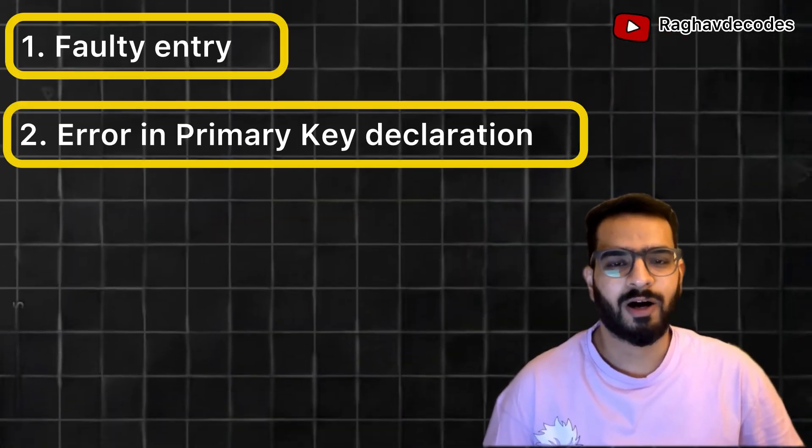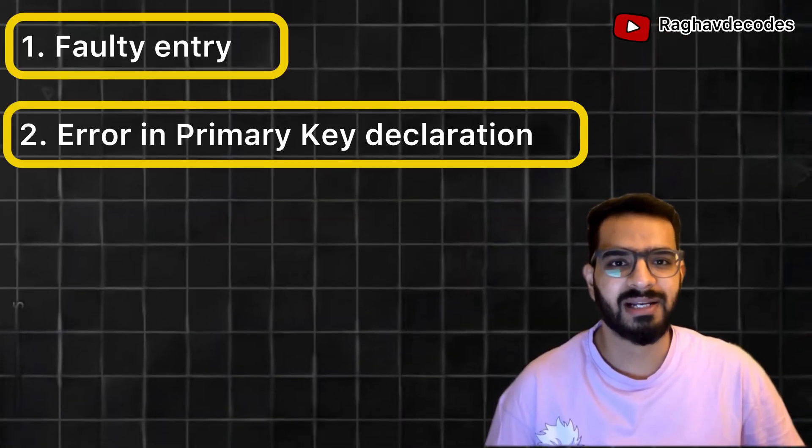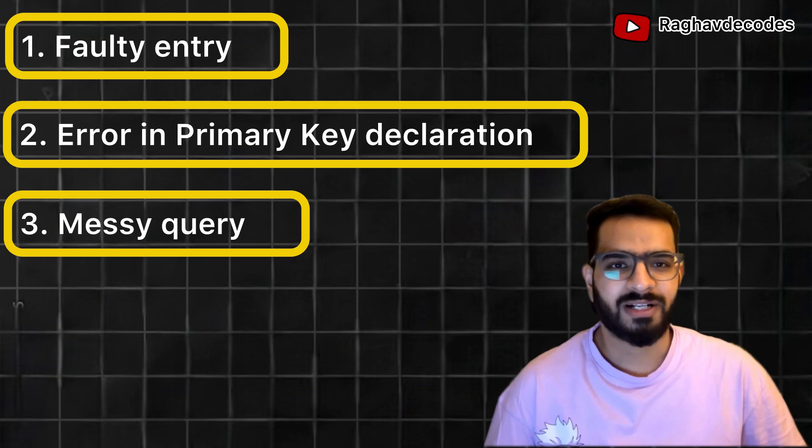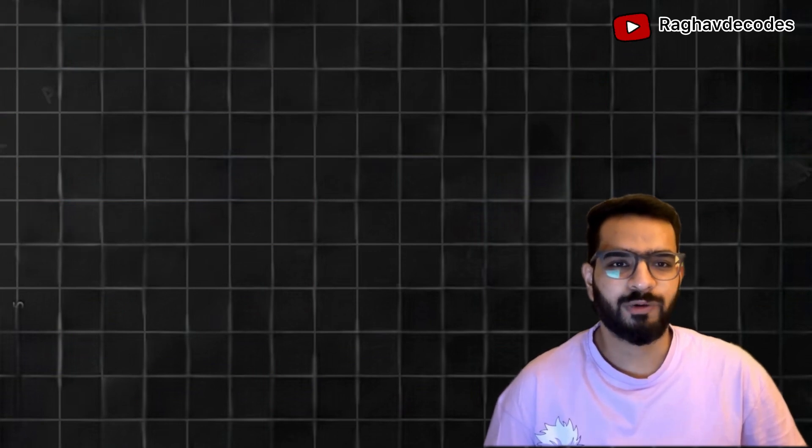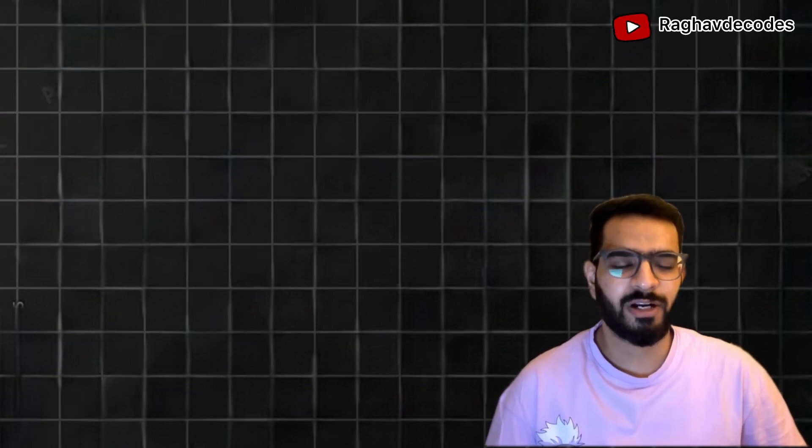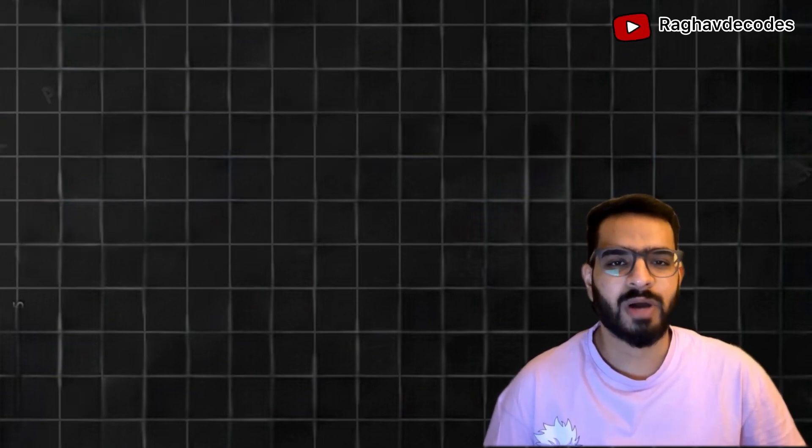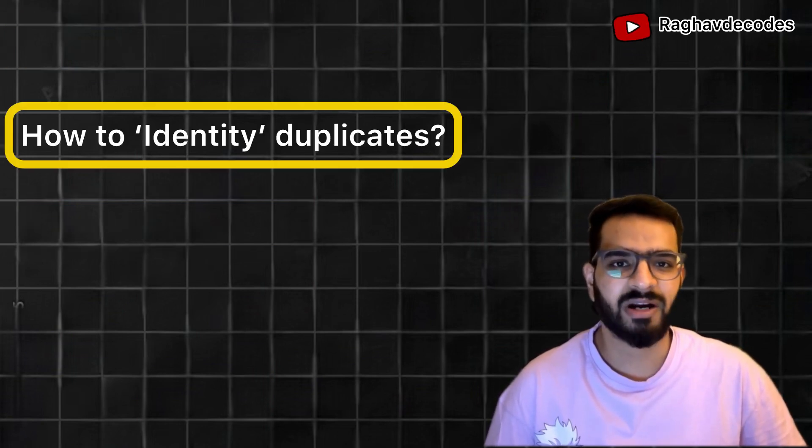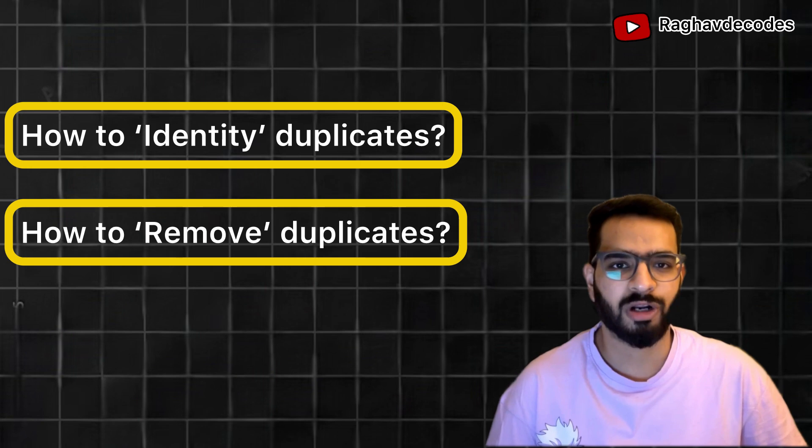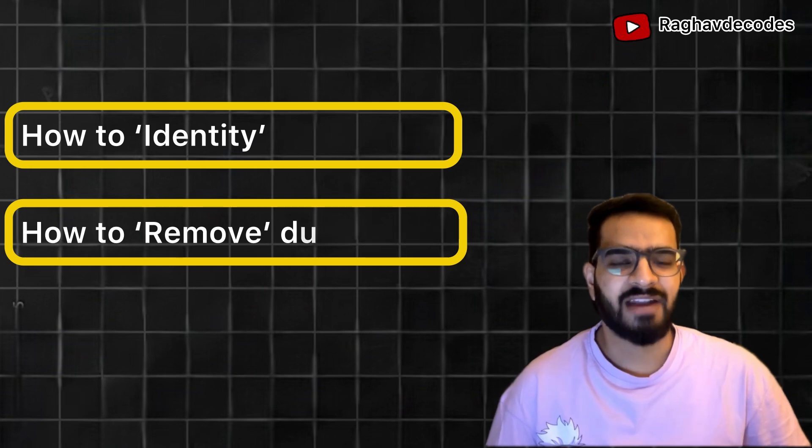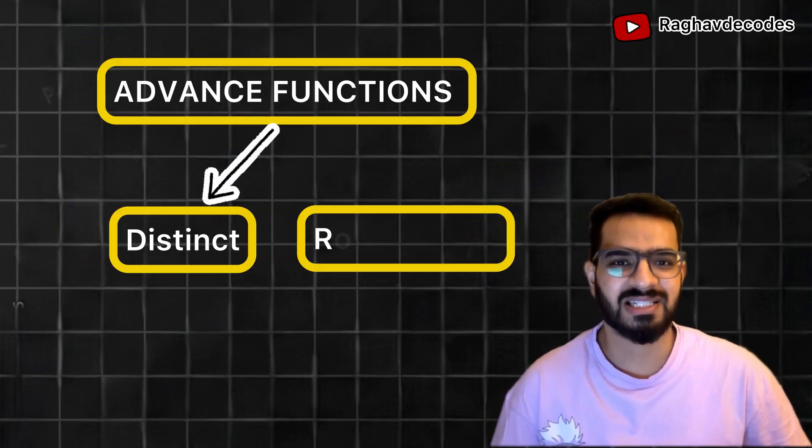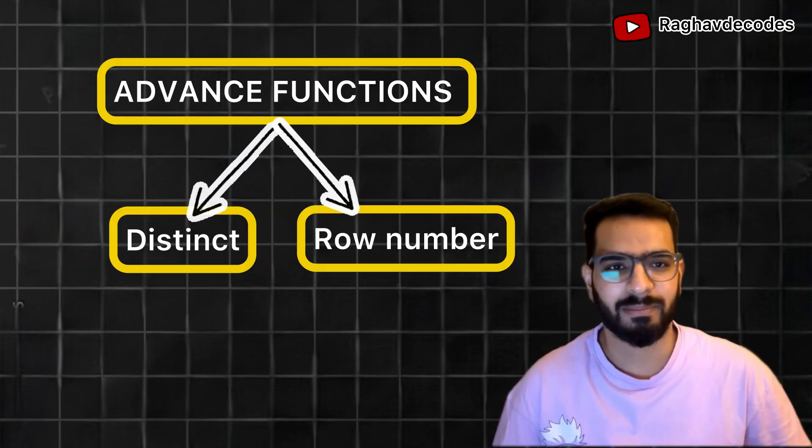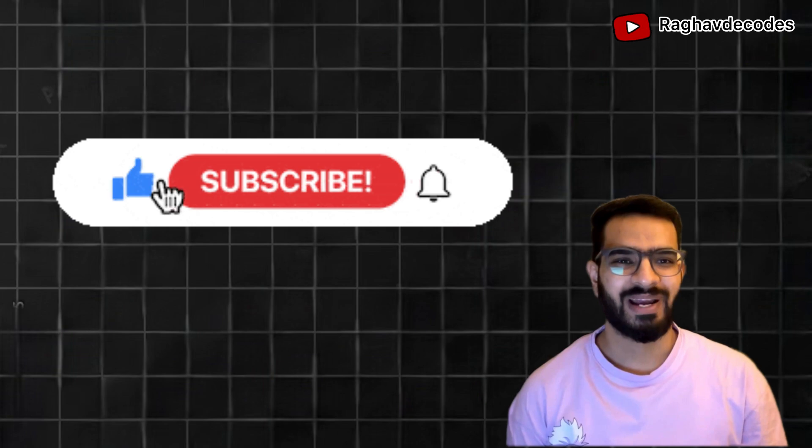Hey guys, welcome back to my channel. Have you ever found yourself staring at an SQL database filled with unexpected duplicate rows? It can be frustrating when duplicates sneak in and mess up your results. In this video, we'll be talking about how to identify duplicates, how to remove them, and we'll also be leveraging advanced functions such as distinct and row number. So hit that subscribe button and let's jump into the world of duplicates.